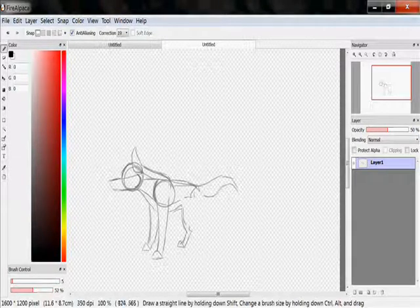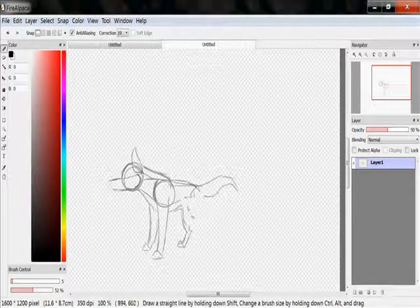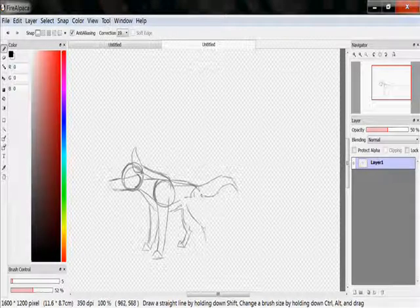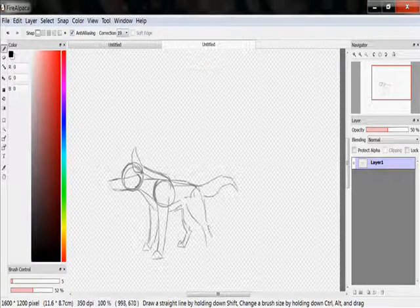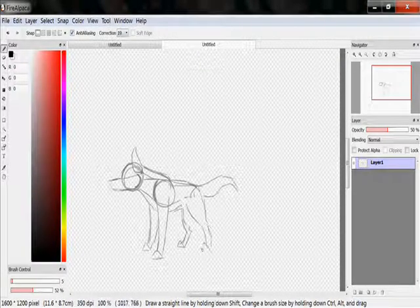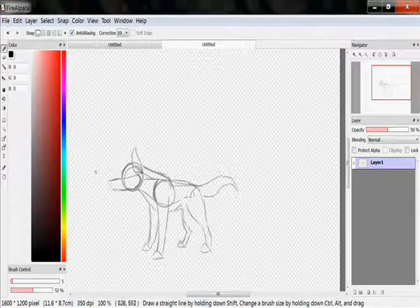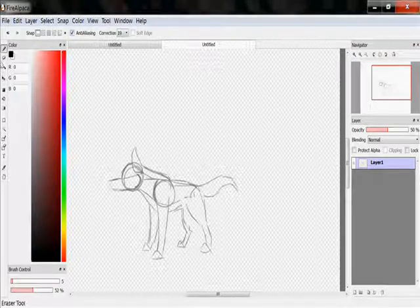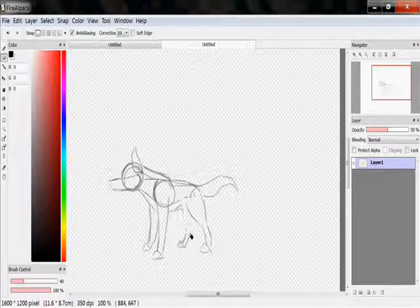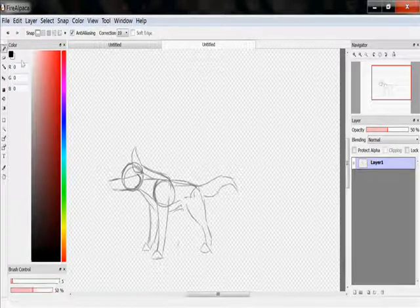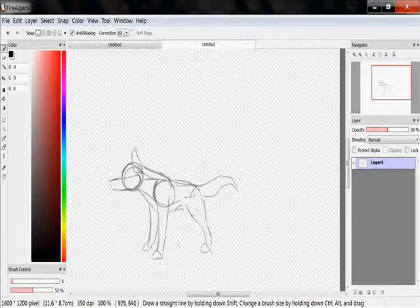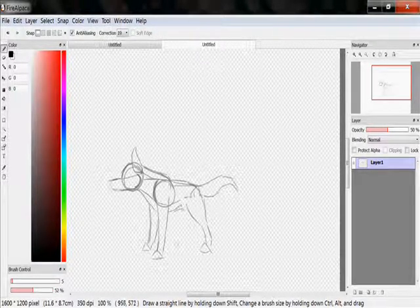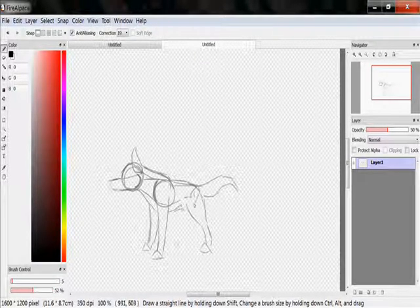Alright, we'll draw it going out like this. He's stepping out, and then his butt is about here, so we just imagine where the other leg would be, going out like that.